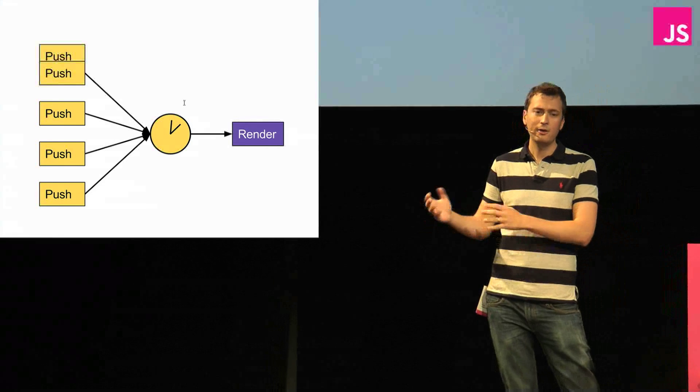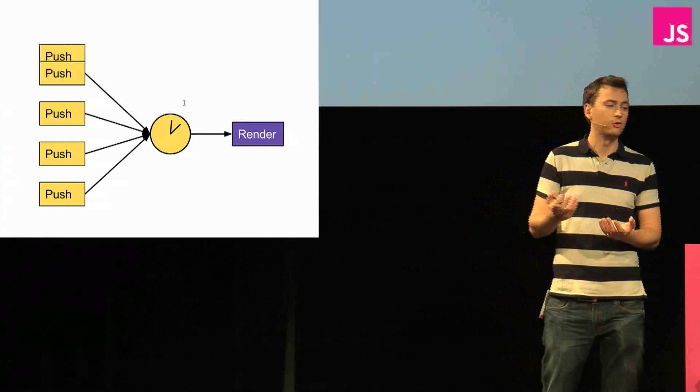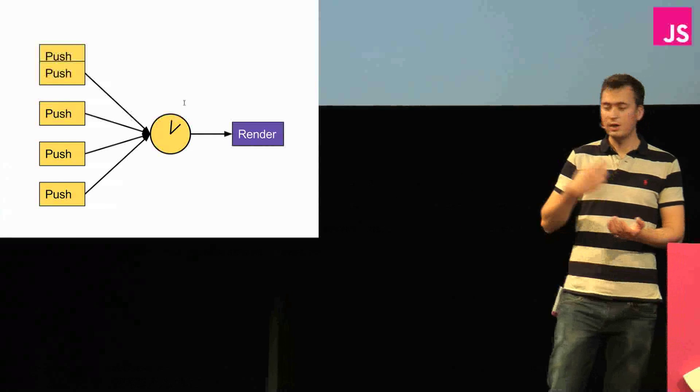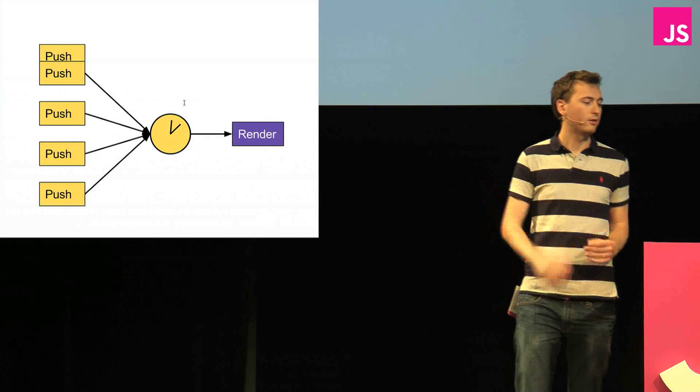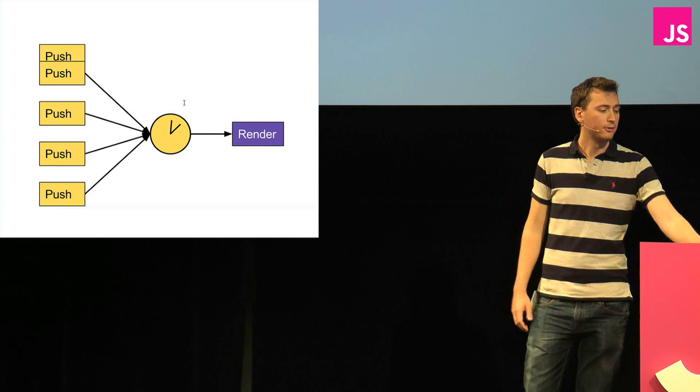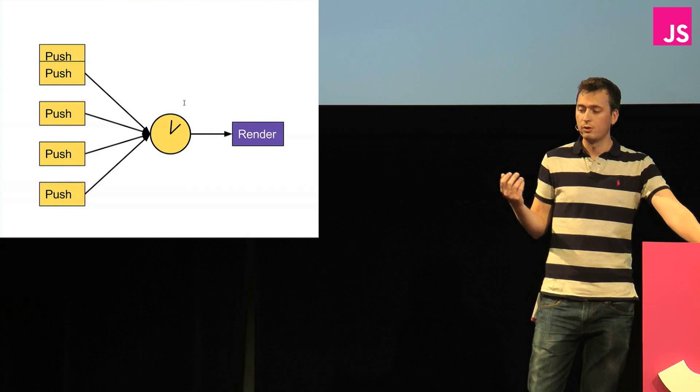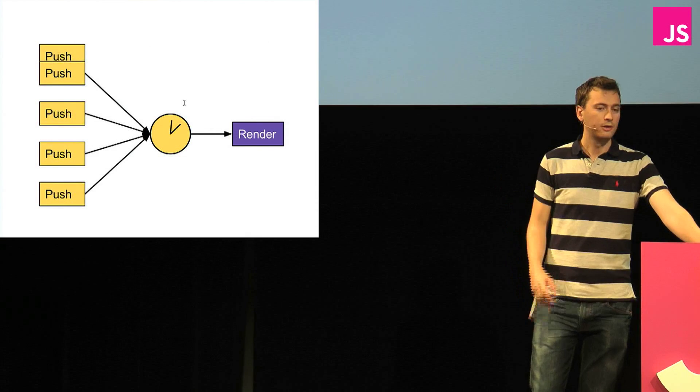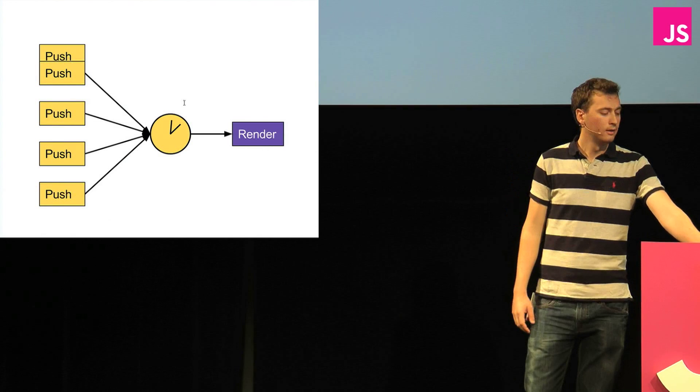So it says, okay, yeah, you push that item. I'm going to wait four milliseconds and see what else you're going to do. So when you keep pushing items, it just says, okay, I'll wait. I'll deal with this later. And then four milliseconds later, that's when it figures out what it needs to render, and so it only has to do one rendering.